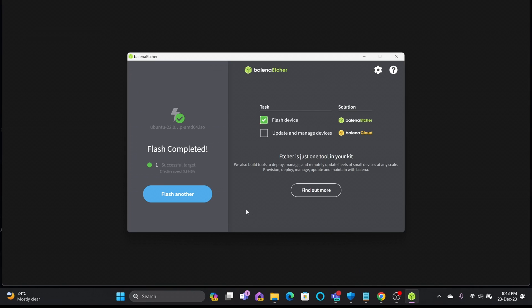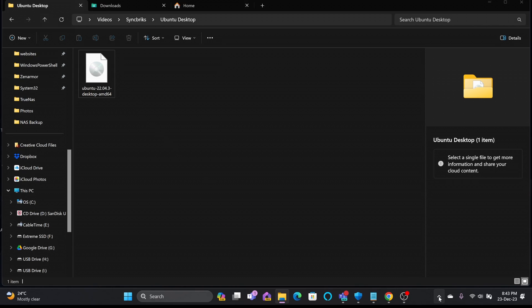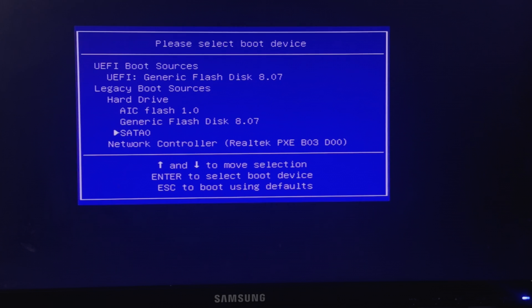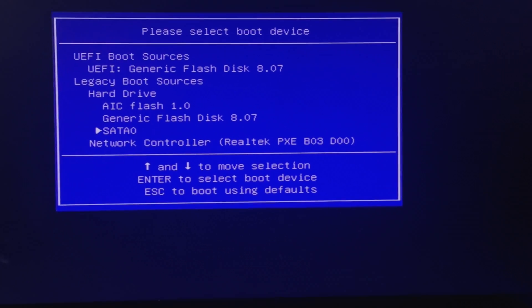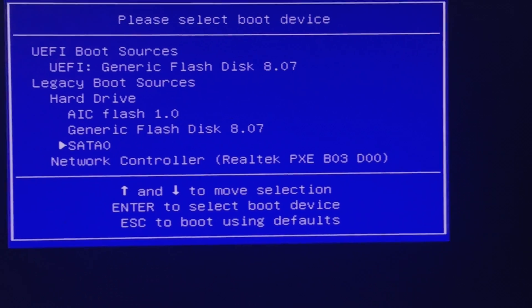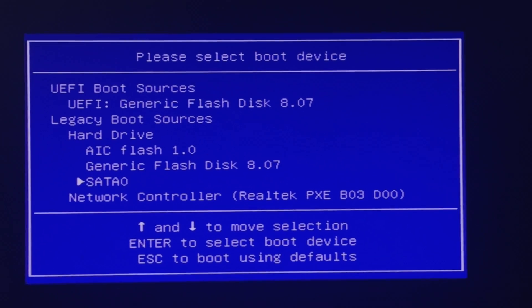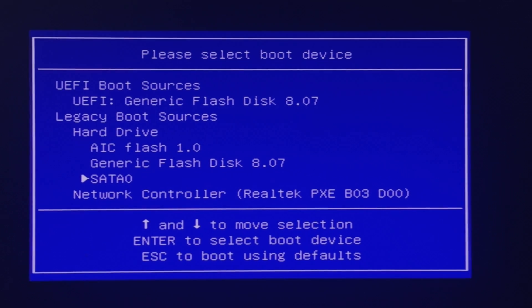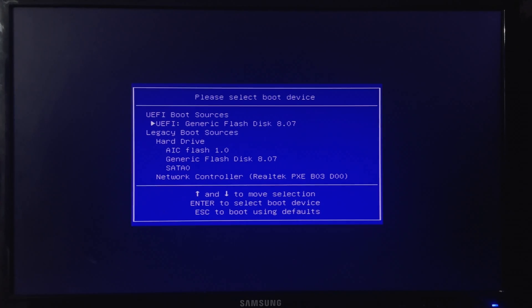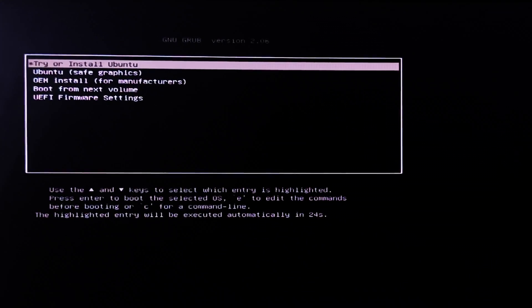The flash is complete. Close Balena Etcher and remove the installation media. Insert it into the desktop and boot from the flash disk. In the boot order, SATA 0 is the hard drive where Ubuntu will be installed, and the generic flash disk contains the Ubuntu 22.04 desktop installation media. Select Try or Install Ubuntu.